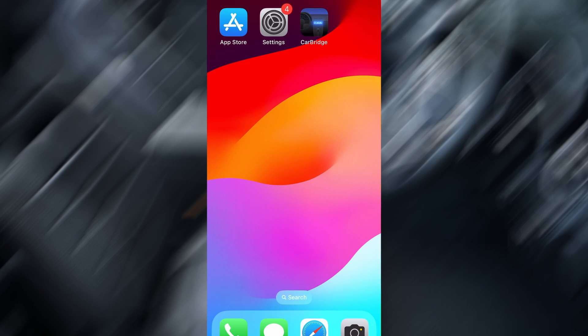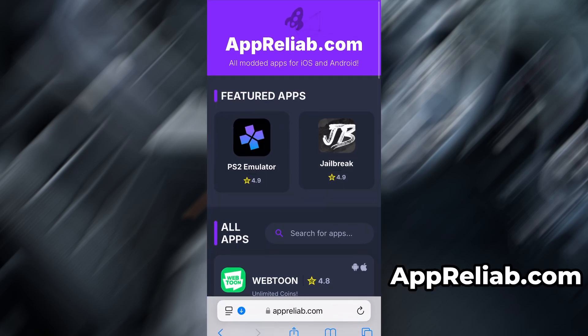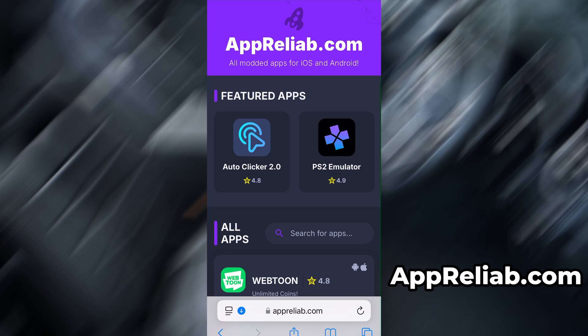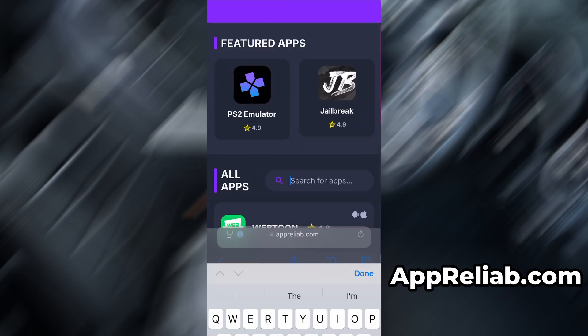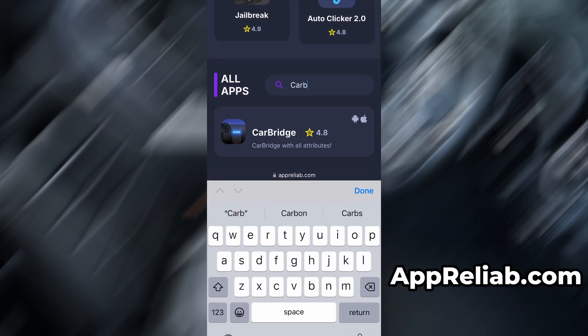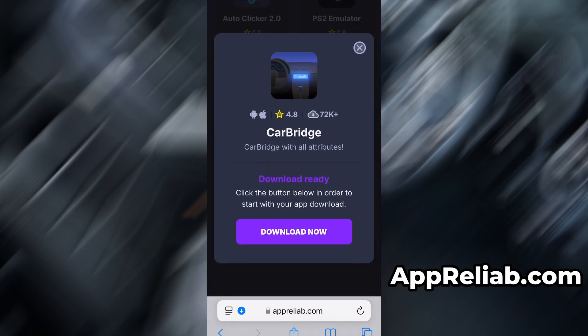Now that we've got the basics covered, let's move forward. Open your browser and go to apreliab.com. This is a reliable platform that offers various modded and helpful tools. Use the search bar to look up CarBridge and select it from the list of results. You'll be taken to a detailed page with info like download stats and user reviews.